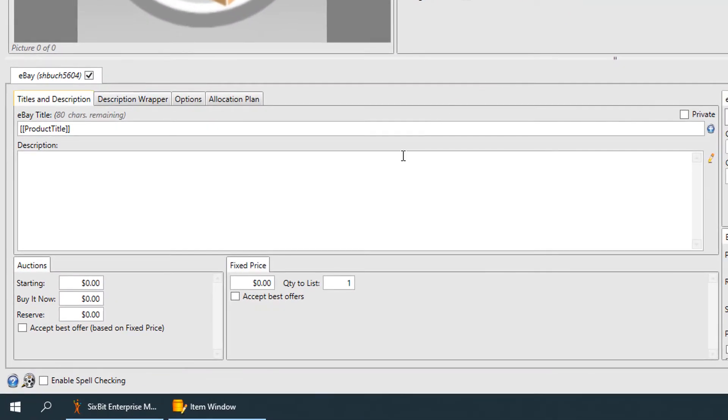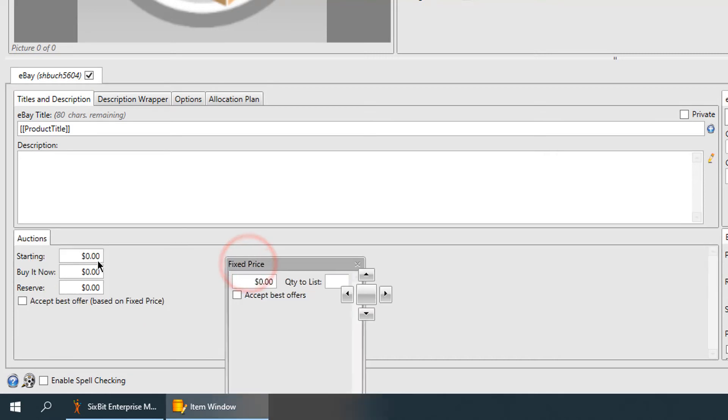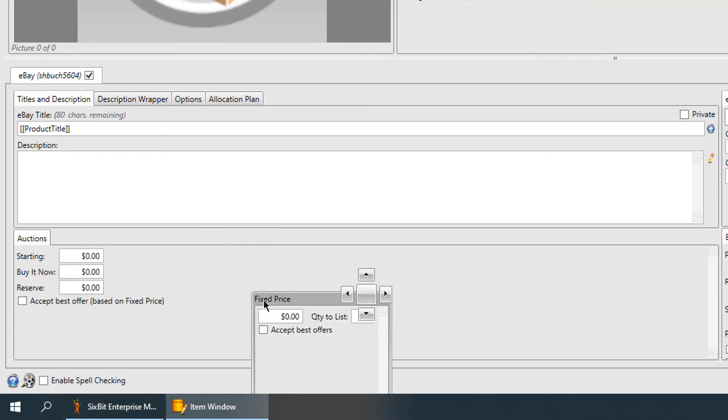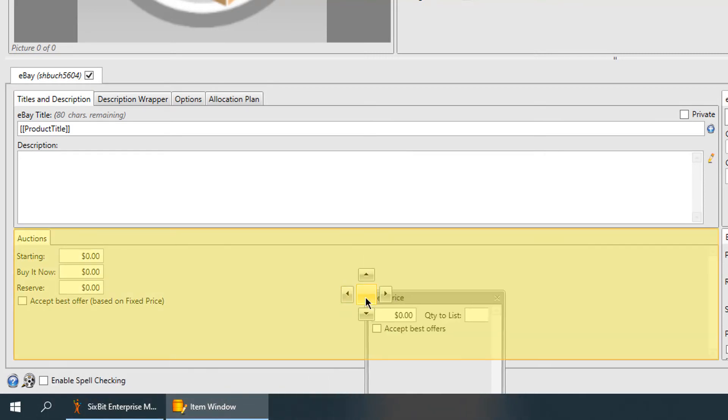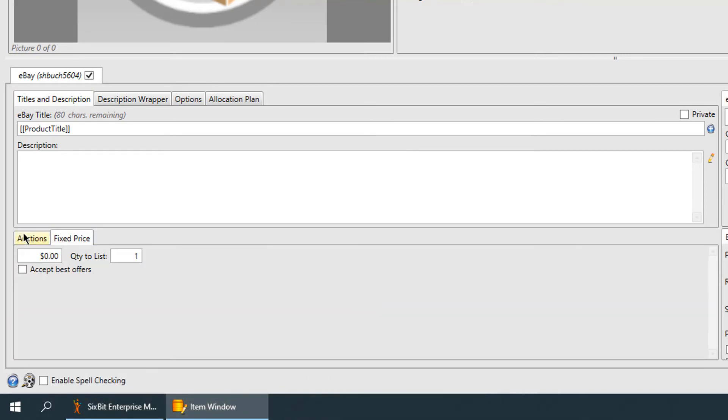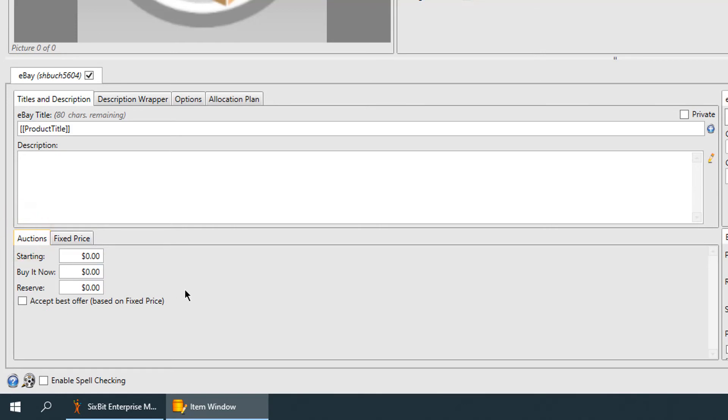Let's try a few examples. Say that you are a seller that only uses auction listings. You can dock the fixed price tab behind the auction tab to clear up space for the information you really care about.